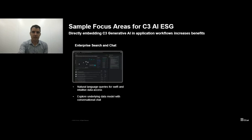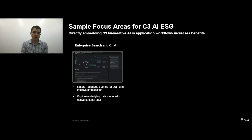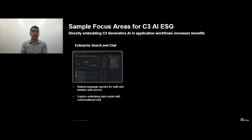The first and one of the most exciting ways we're integrating generative AI is through this enterprise search and chat capability. Through this, users are able to use natural language queries to ask the application questions and it will return the relevant data to you — asking what your emissions were in a certain year, or what your top investors are focused on this year compared to last year. All of that can be accomplished through enterprise search and chat, allowing you to naturally interact with the information available through the ESG application and its underlying data model.